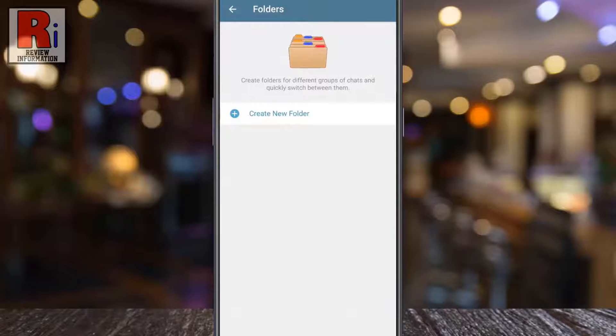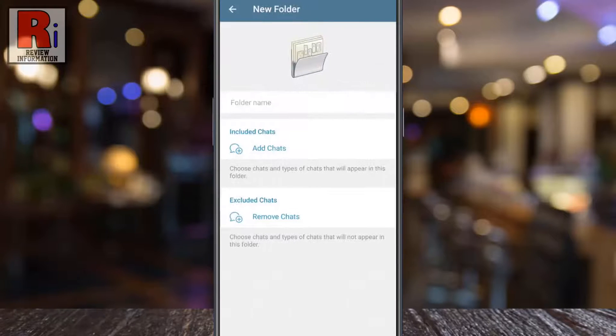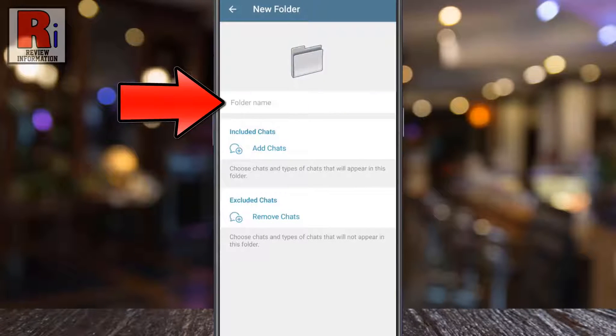Tap on Create New Folder. Enter a suitable name for the chat folder.